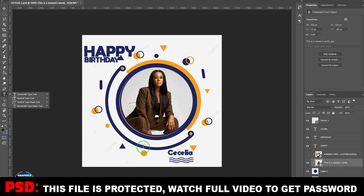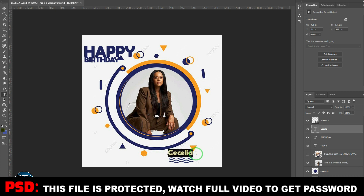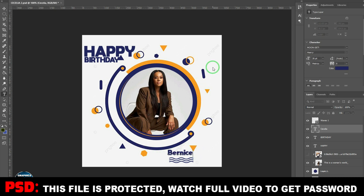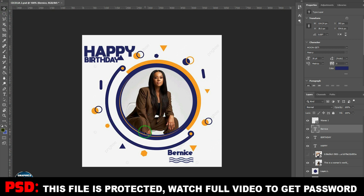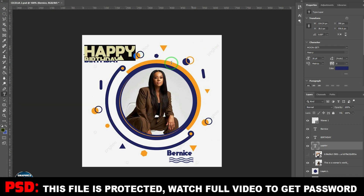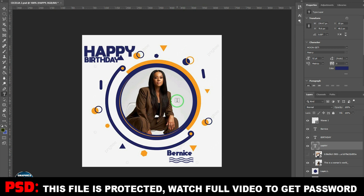If I want to change the text, I come here and select the text layer. There's no need to stretch yourself designing or going through all sorts of things and not getting what you want — it has already been done for you. Watch the video to the end to get the password, and please don't forget to subscribe. You can place the text at wherever you want.